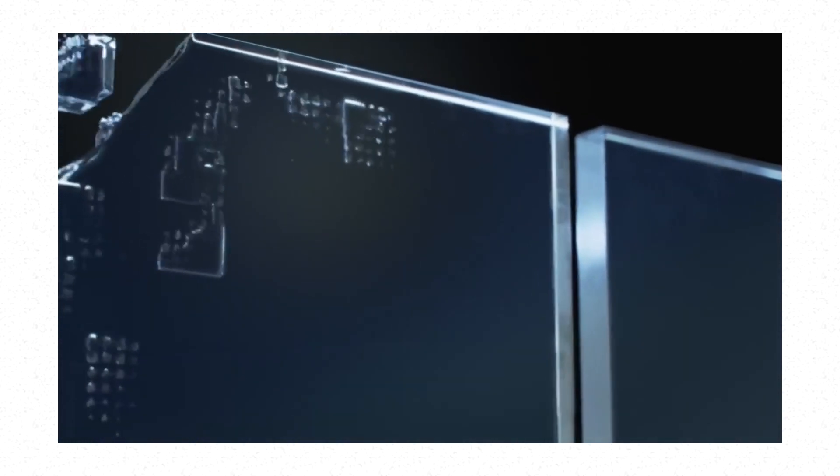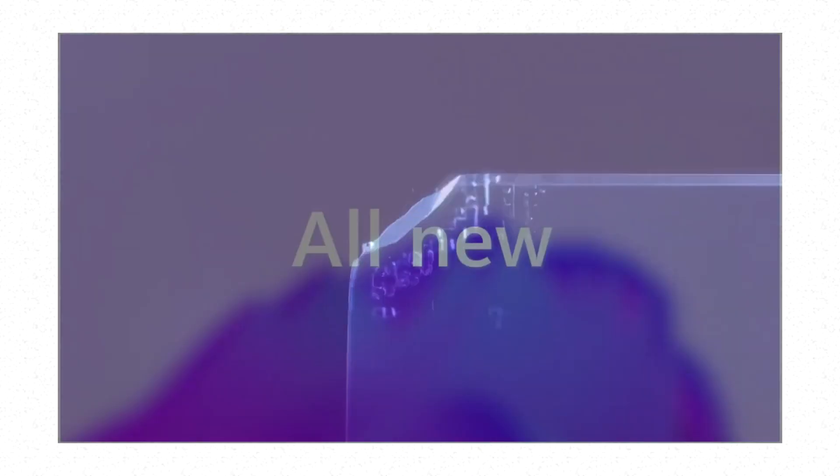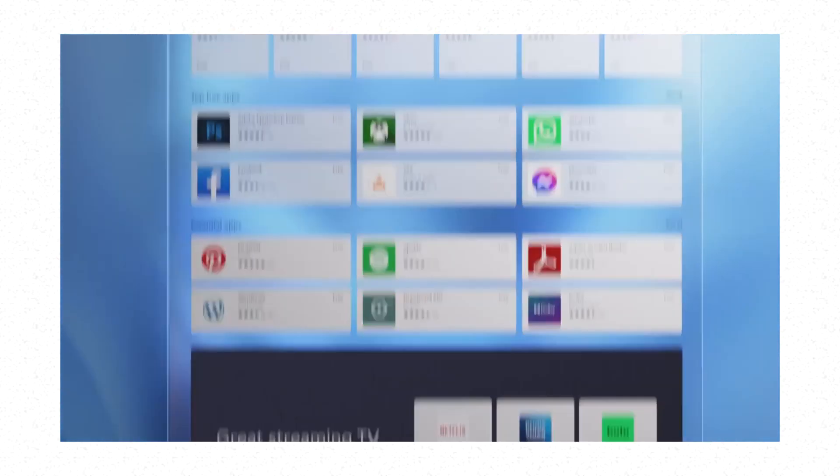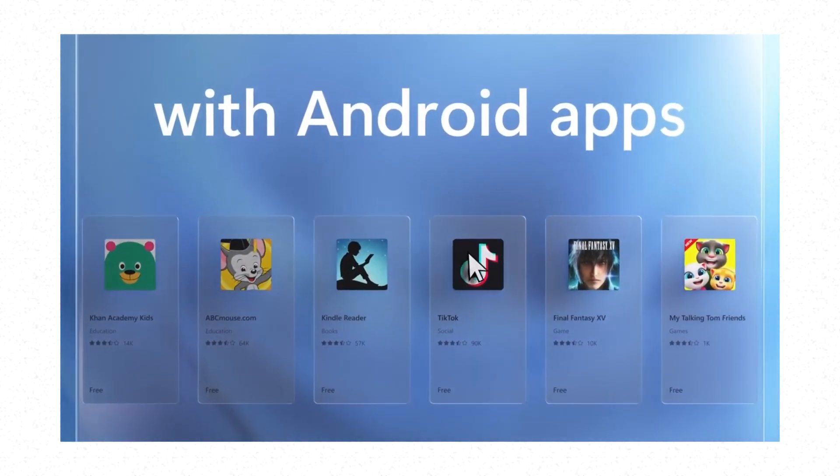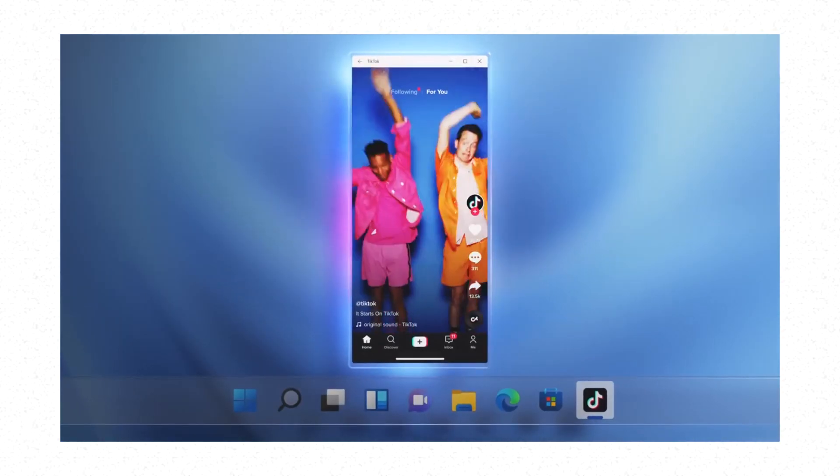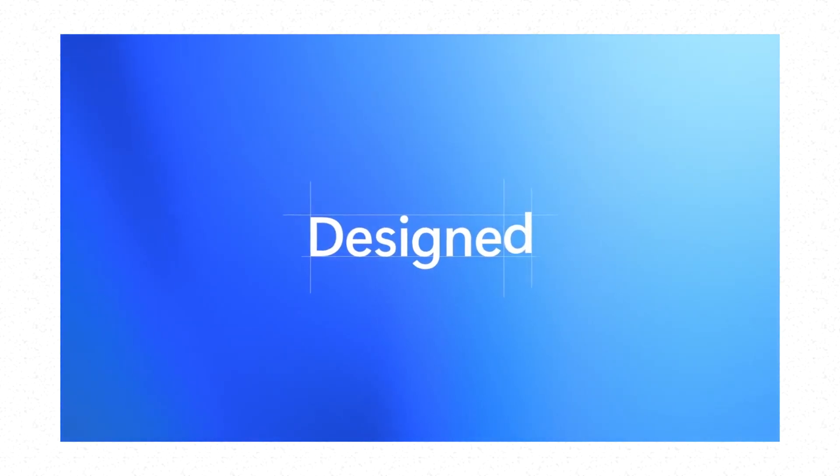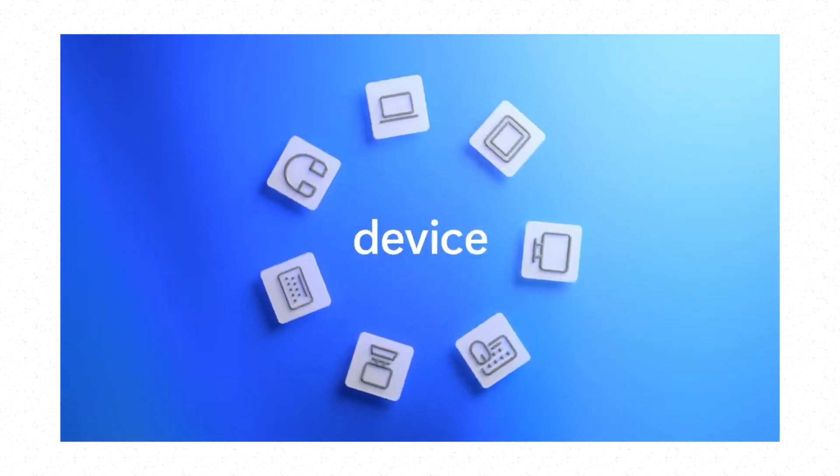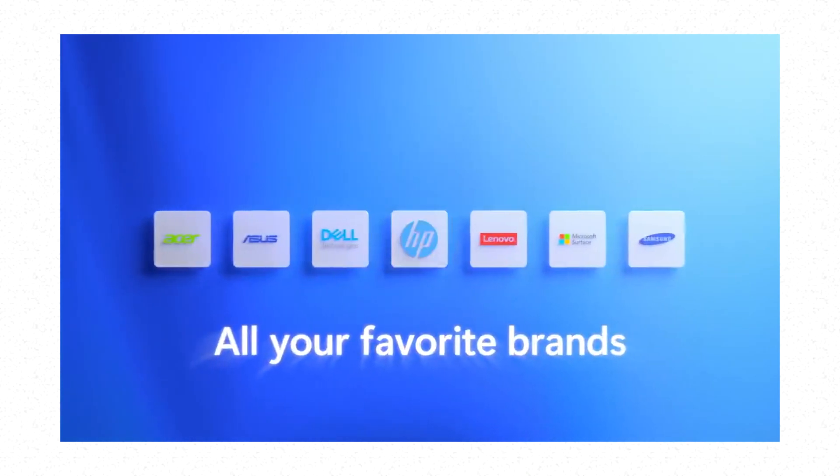The new and improved operating system allows us to install Android apps directly in the Windows Store and run them on the side. We can install anything from Instagram to TikTok and even some mobile games and resize them to run on the side while we use other applications on our computer.